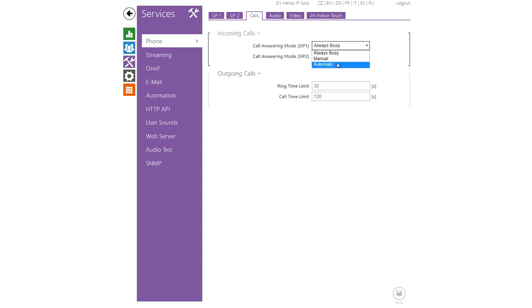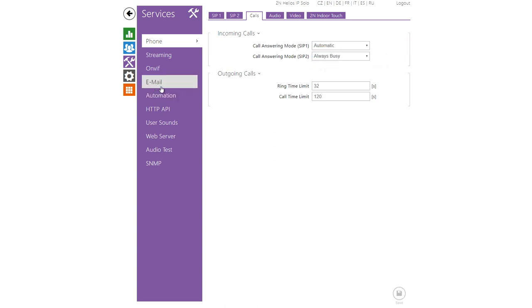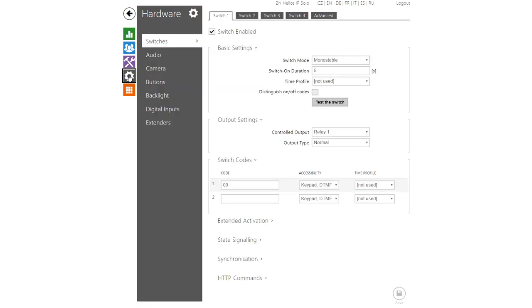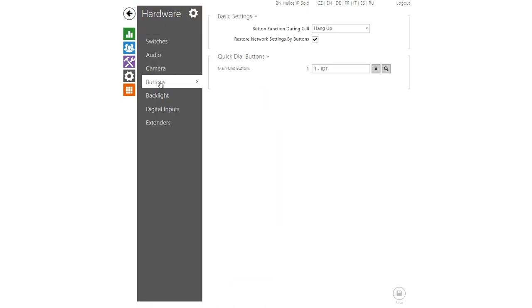Then in calls I'll set the intercom to pick up calls automatically. In buttons I'll just check that my user IDT is set to my main unit's button. And that's it for the intercom side.